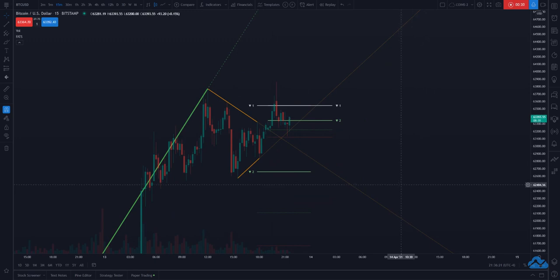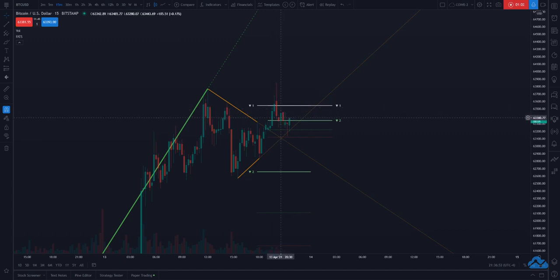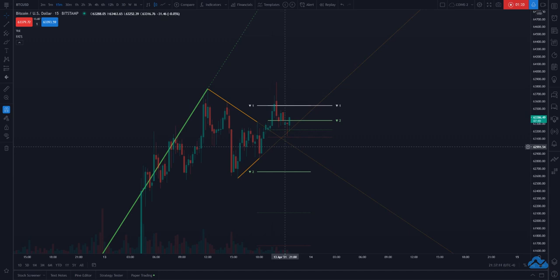First of all, the main thing about this indicator is it's all about painting support and resistance levels. Support and resistance levels are price levels at which it is thought or expected that the price action will tend to stop and reverse. A support level is a level where the price is more likely to bounce off rather than break through it. However, once the price has breached this level by an amount exceeding some noise, it is likely to continue falling until meeting another support level.